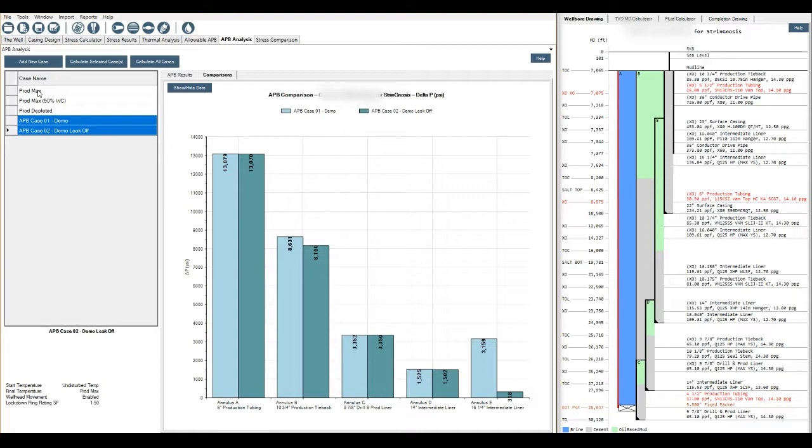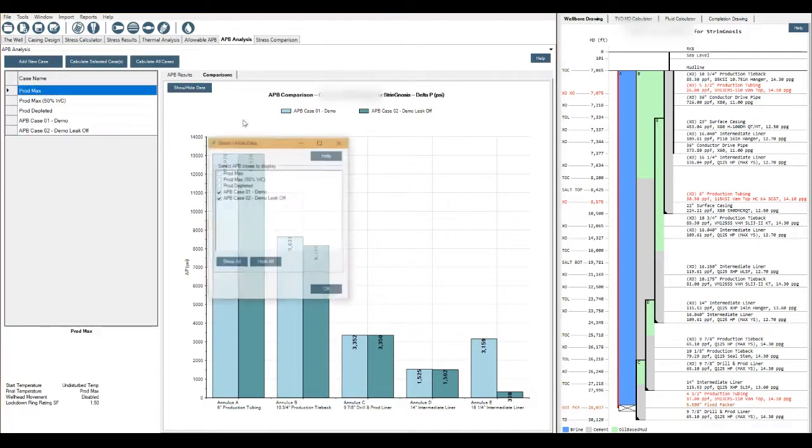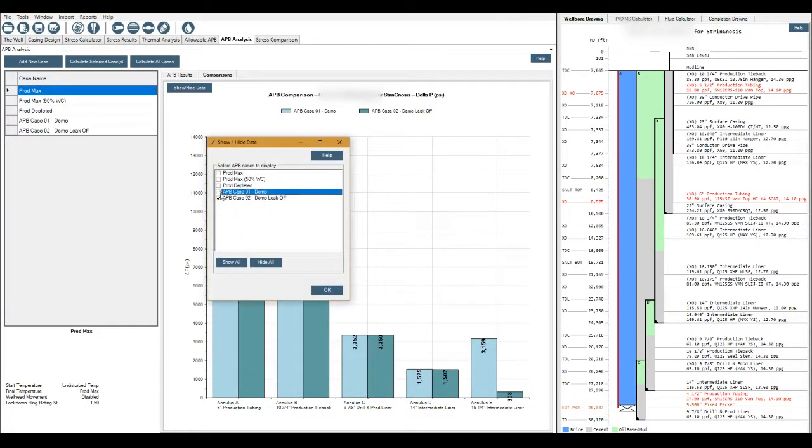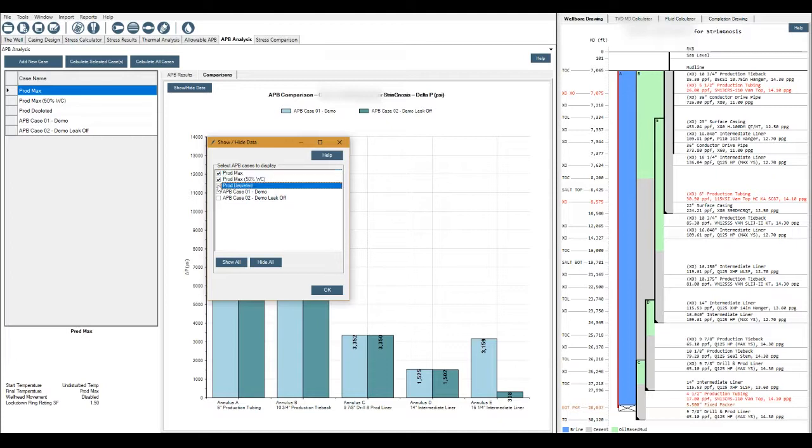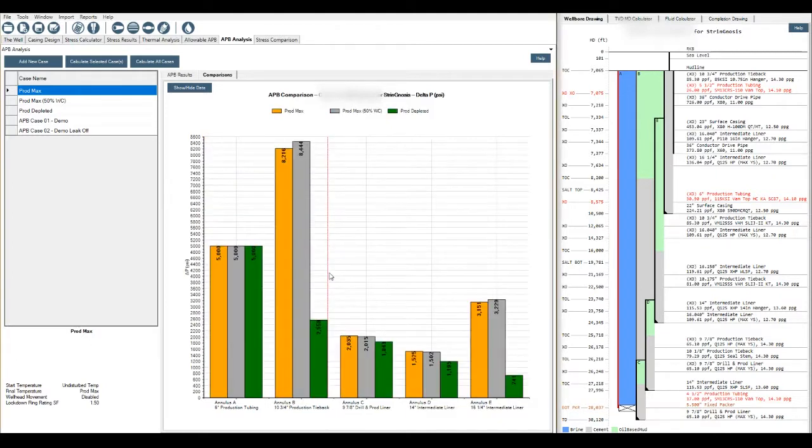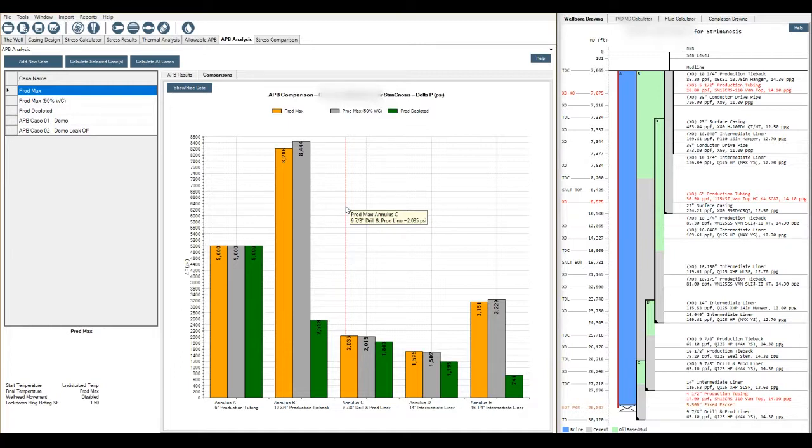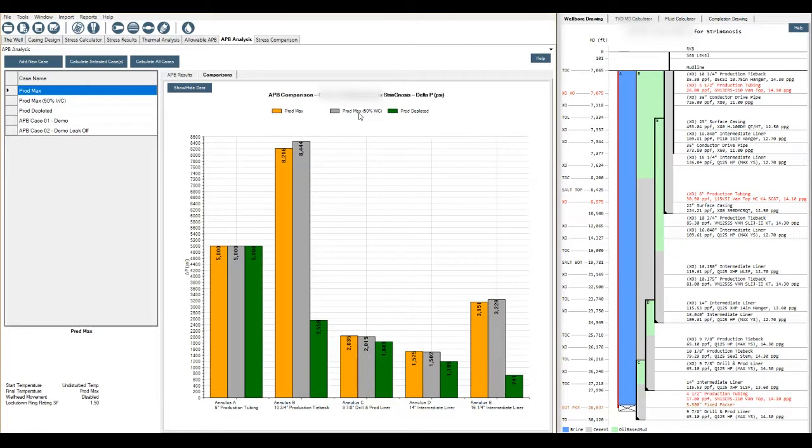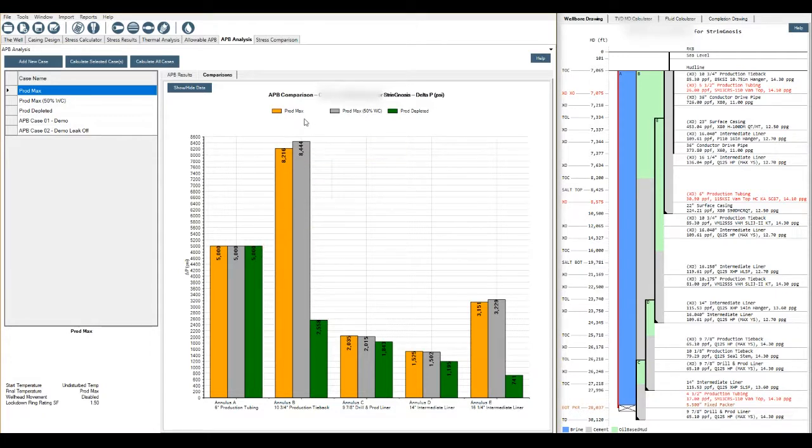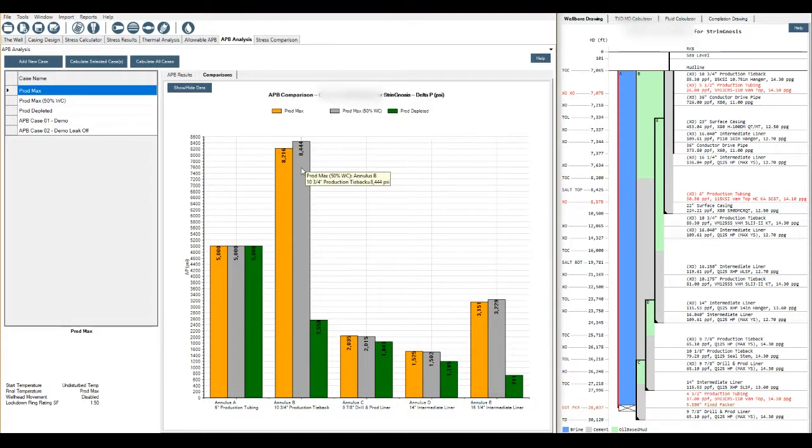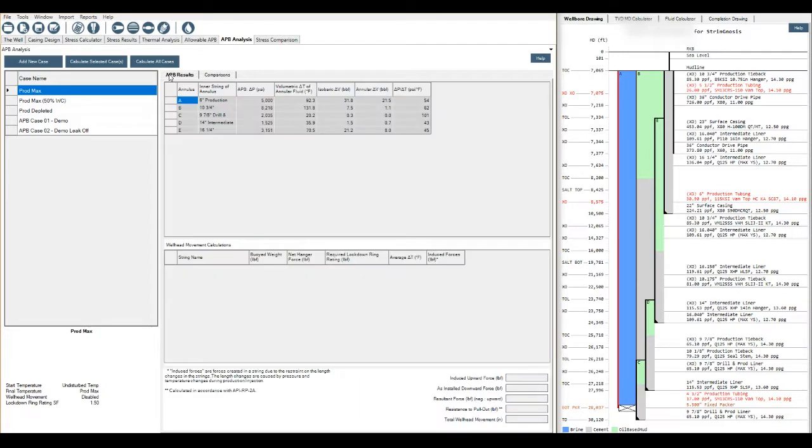If we now go and look at the real world data that was provided to us that we created the load cases from, I'll show high data. Let's look at the production max, 50 percent water cut production. Here's the variances in our APB and you can see that we're going to have problems when the production produced fluid is water cut, which makes logical sense because we'll have high surface temperature in that annular space.